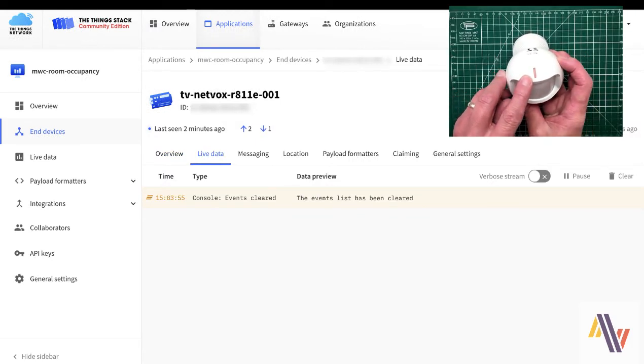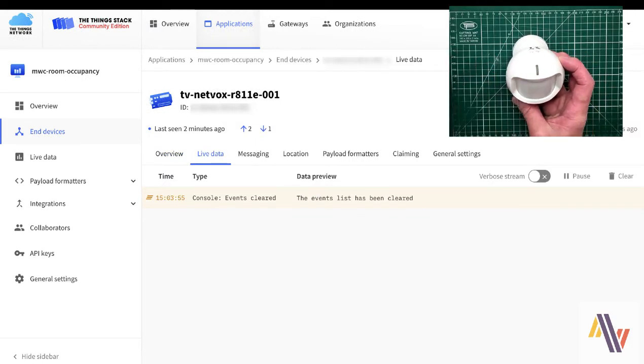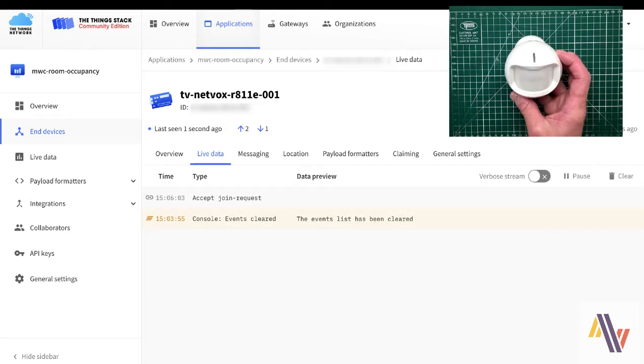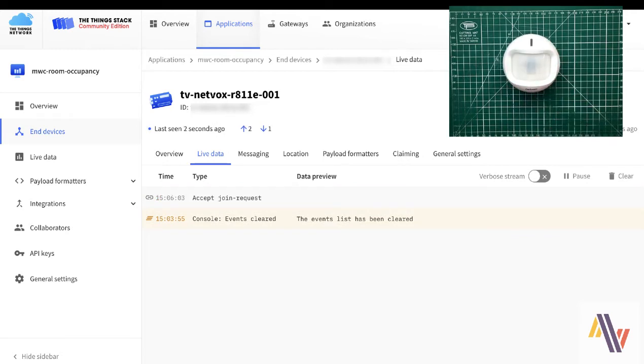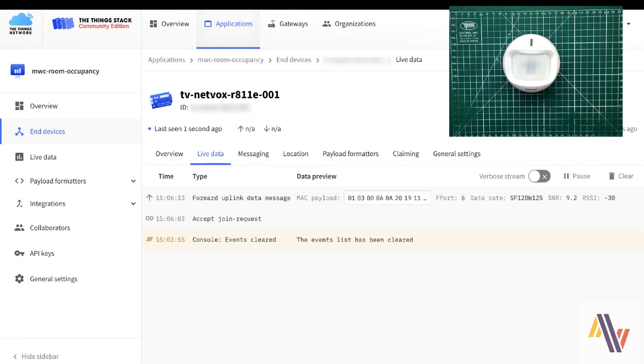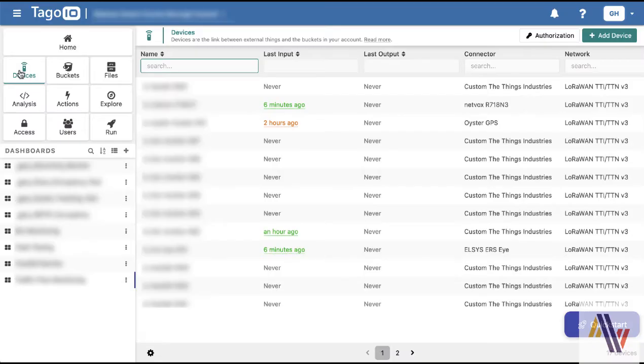Pressing the button on the sensor will illuminate the light and this will now send a join request to the Things Network, as you see there in the console, followed by a set of data on port 6, which will be our first set of data for luminosity, temperature, and of course whether the sensor considers the room occupied.